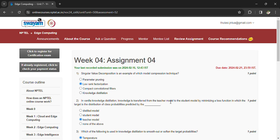Hi, welcome back to the Edge Computing Week 4 Assignment 4. We are having 10 questions here and the last day to submit the assignment is 21st February.